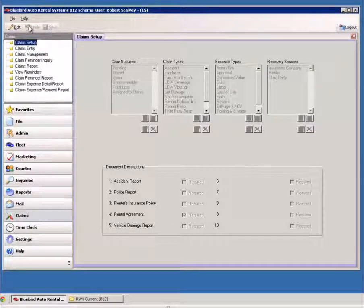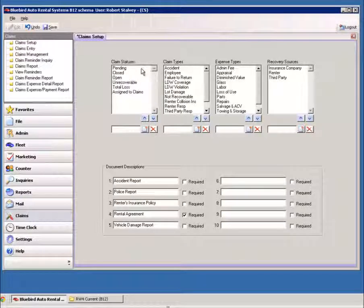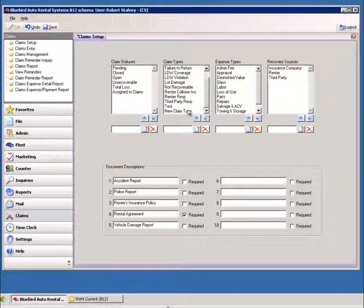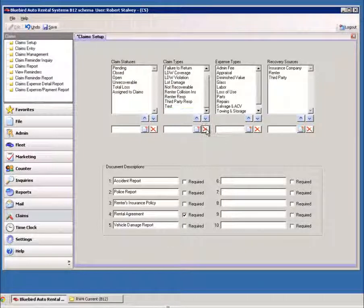So from here, you can click Edit, and you can add in new claim types, or you can change them and delete them.